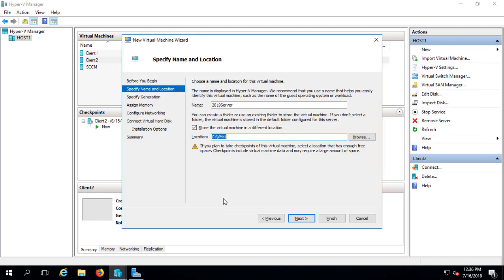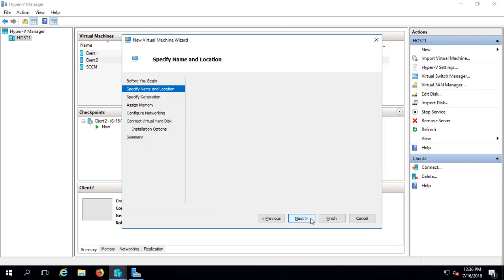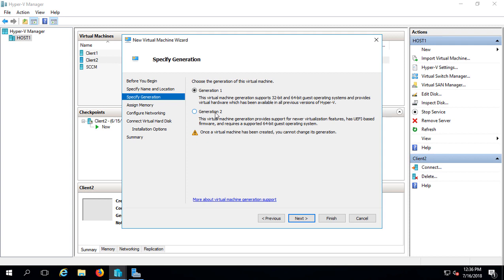Go ahead and click Next, and we want to choose Generation 2. Generation 2 can be Windows Server 2012 or newer, and 64-bit, of course.